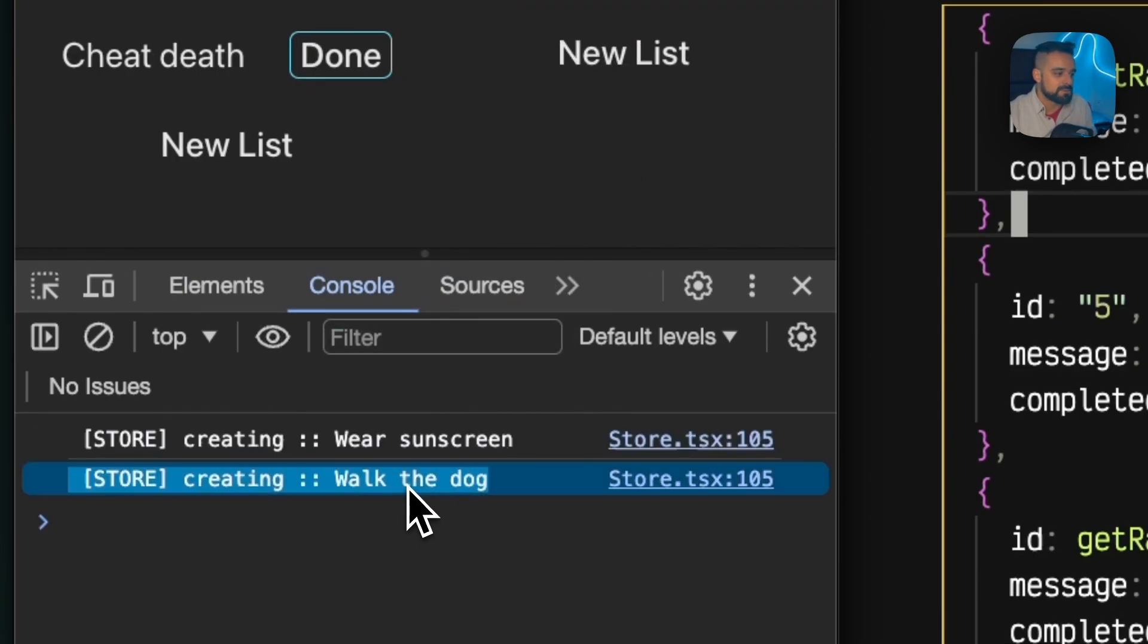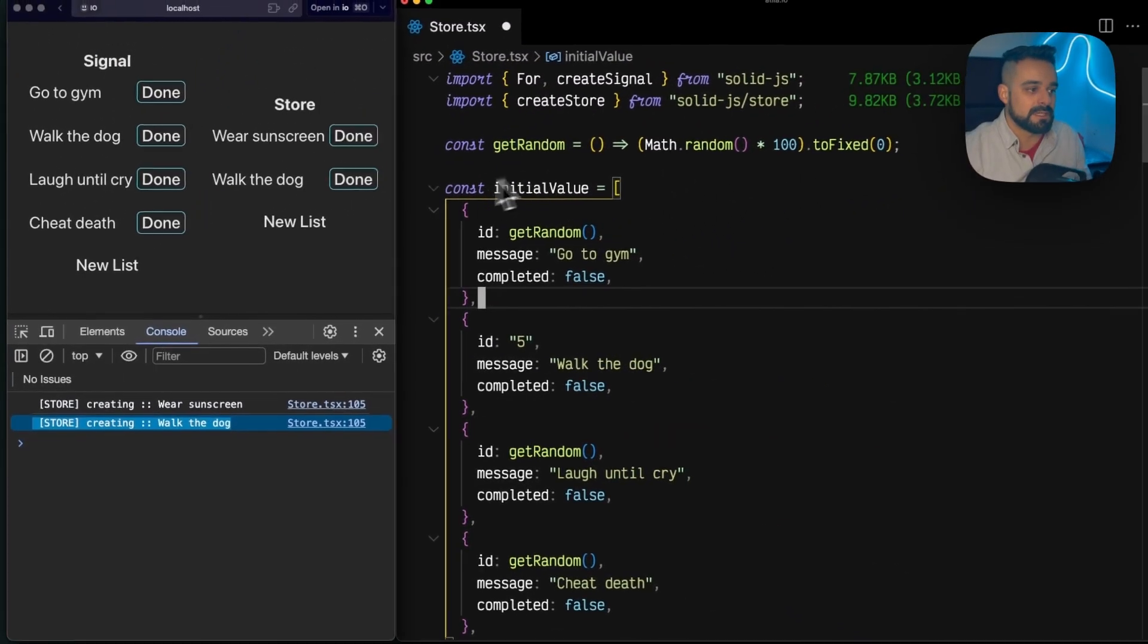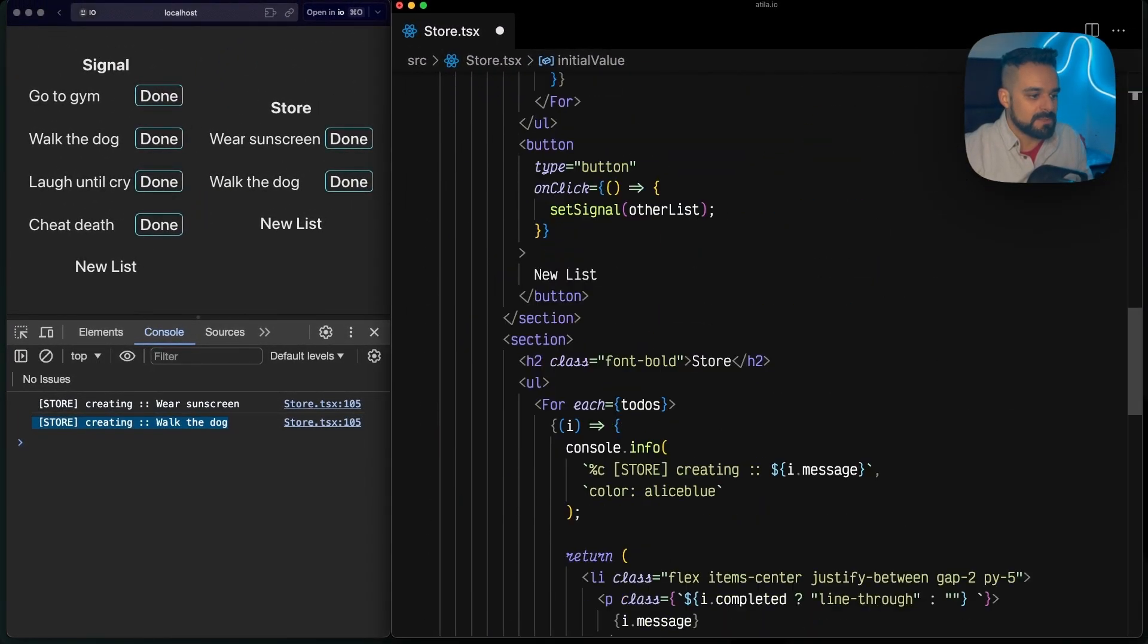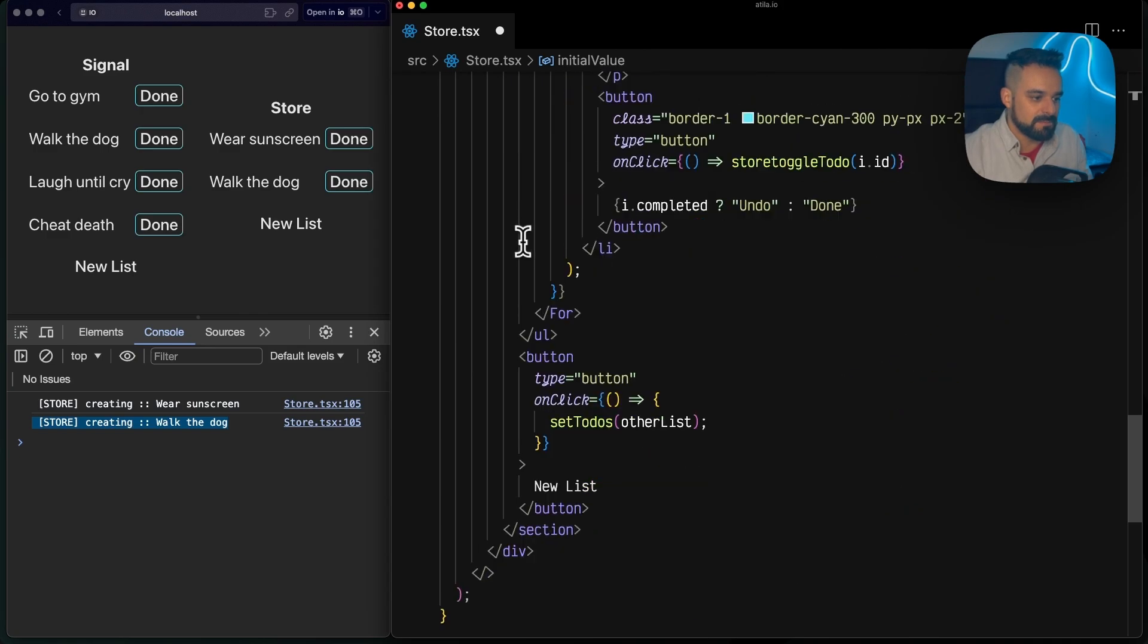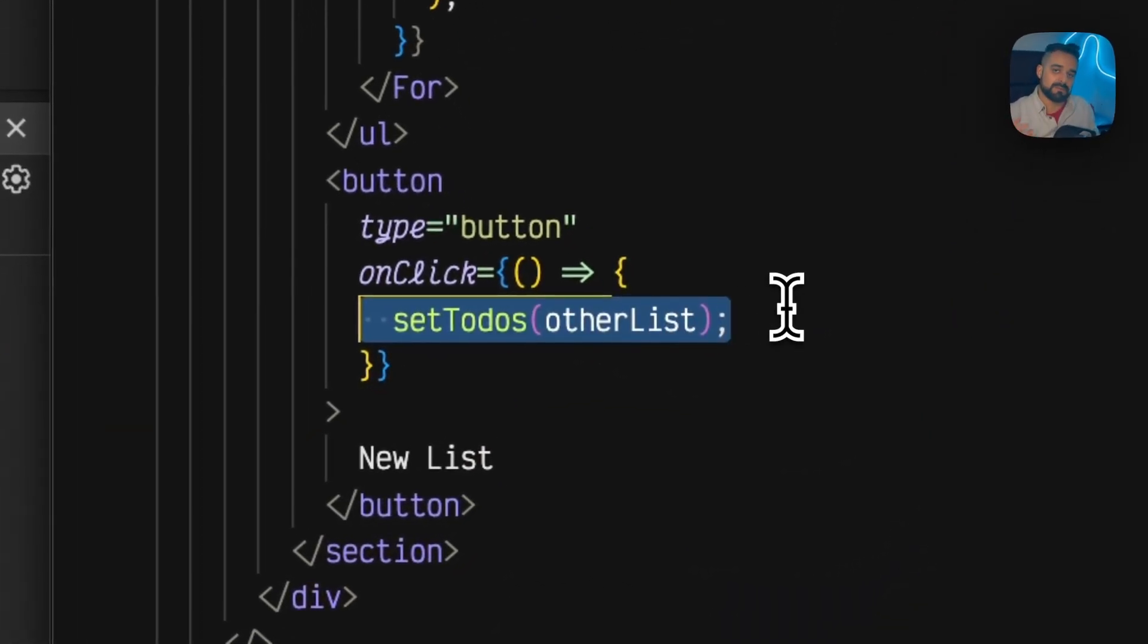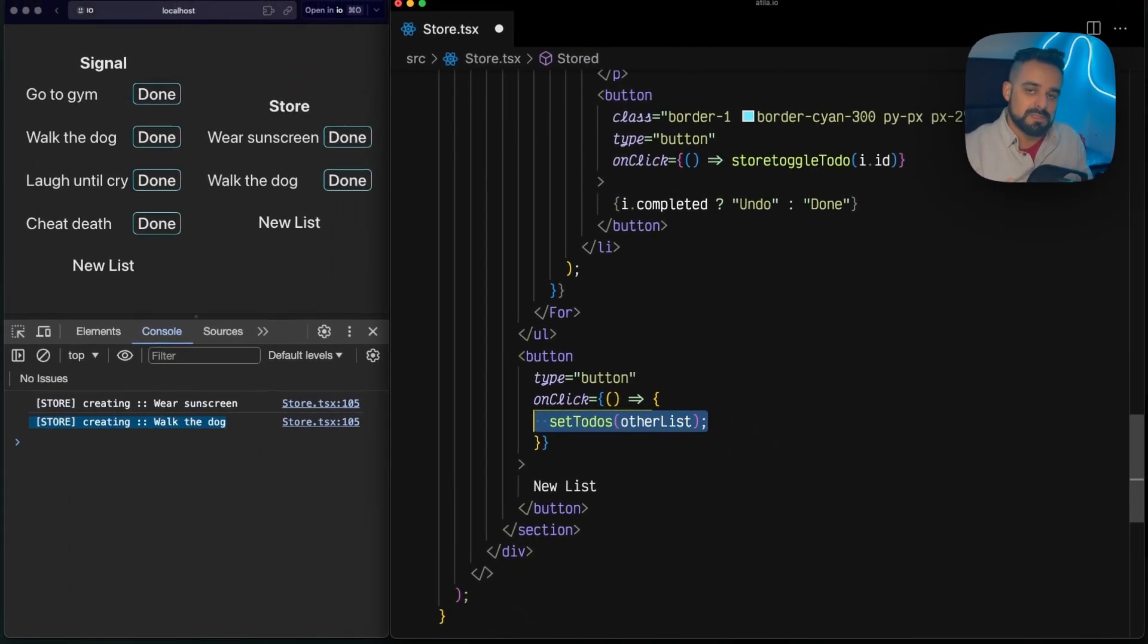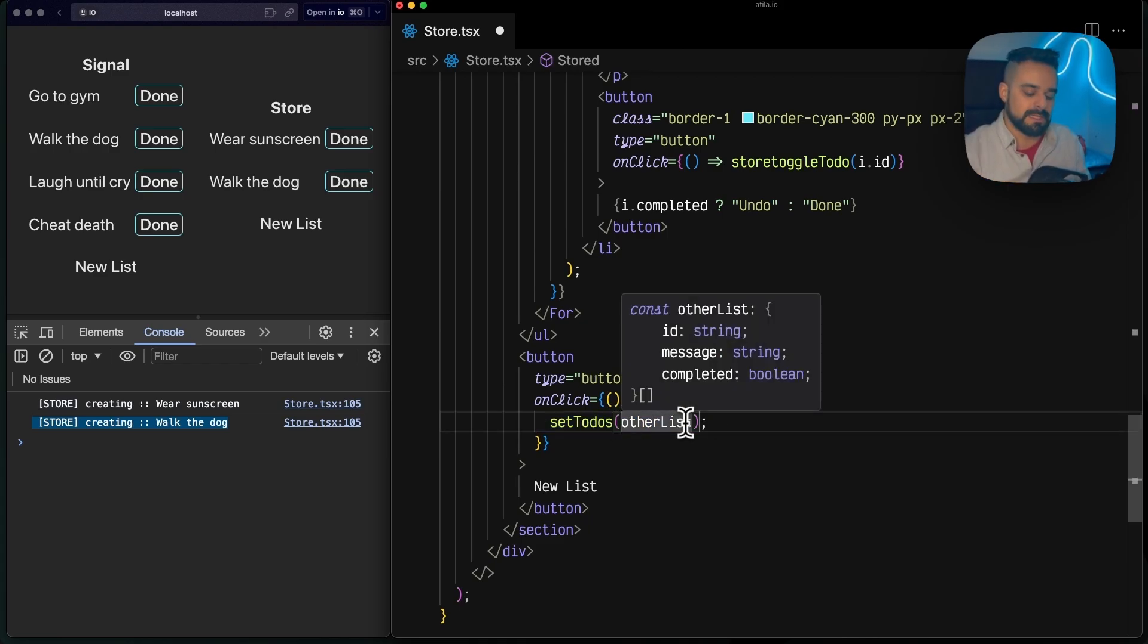It cannot be granular again. Why? Because going back, what I'm having on that particular method is I'm getting all my to-dos and I'm erasing them. So I'm preventing Solid from doing that granular check because I'm taking the whole object, the whole array, and replacing with something new.